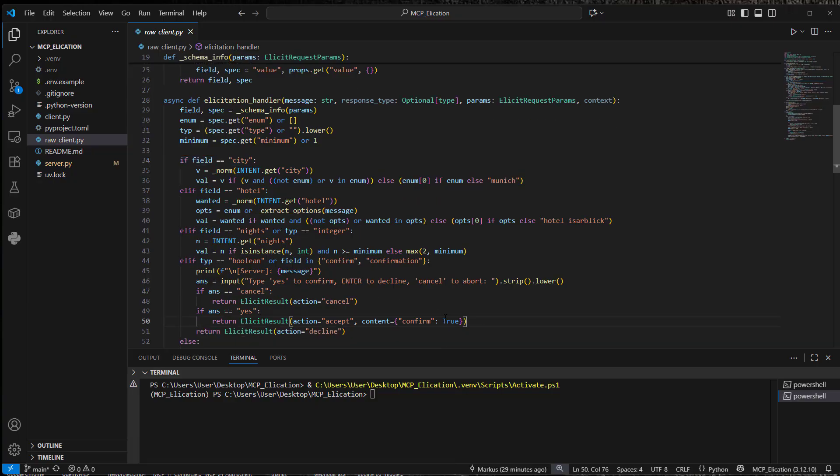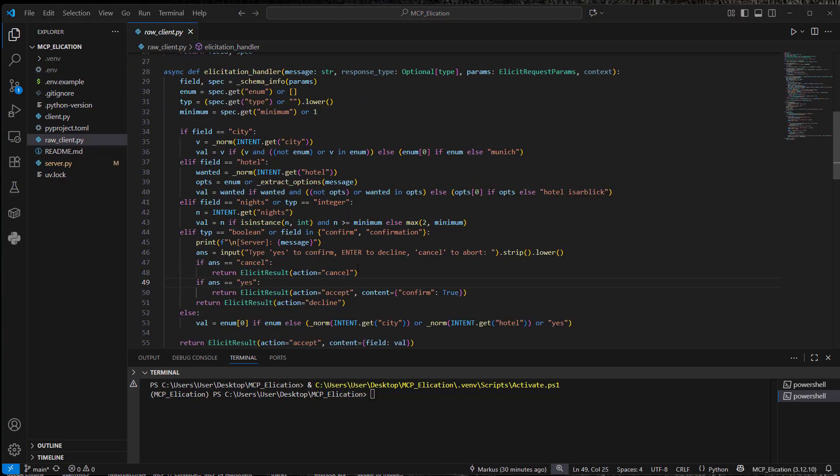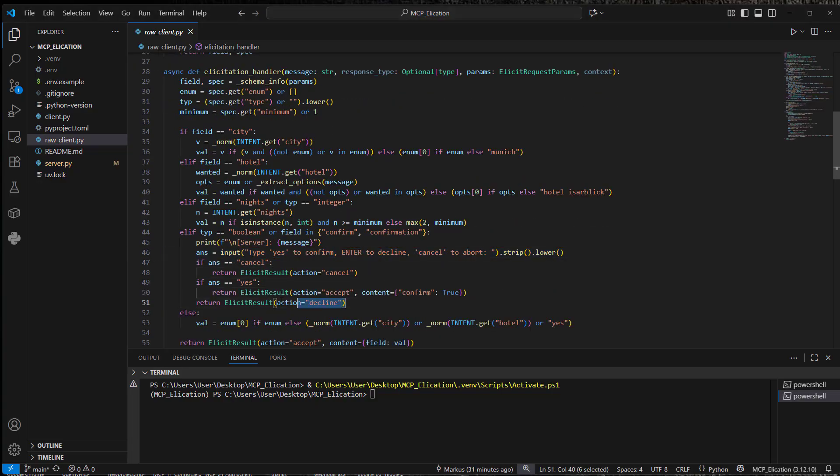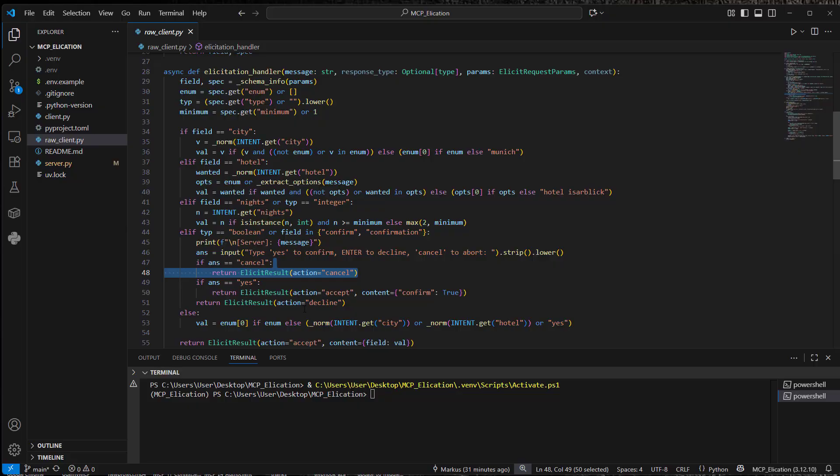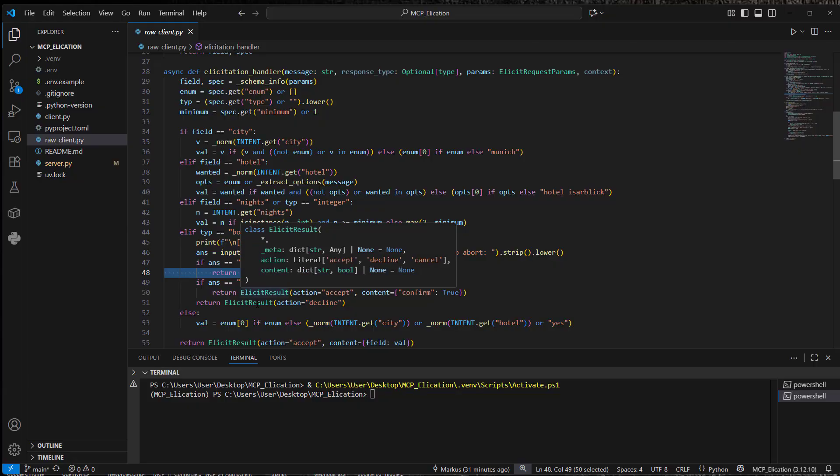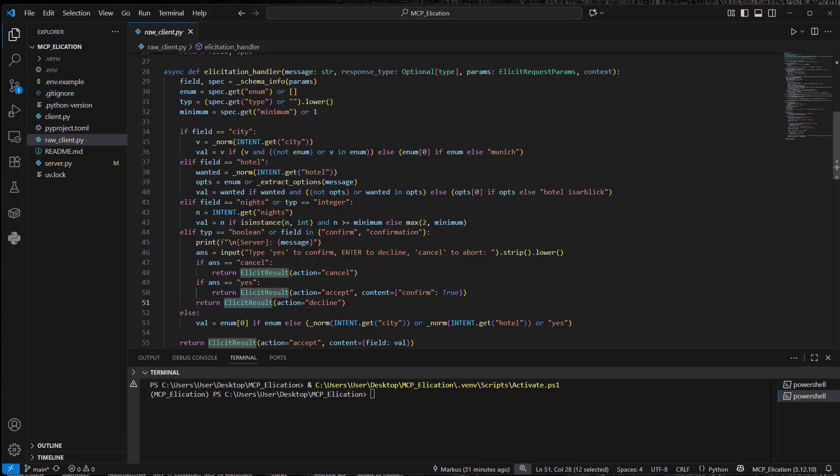But now we want to extract the correct information here. And at the end, we want to accept it or we want to cancel elicitation. So this is also based on string matching. And the third option here is that we decline the elicitation request.